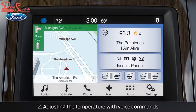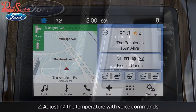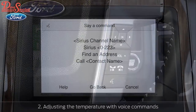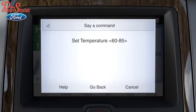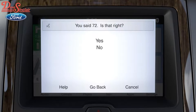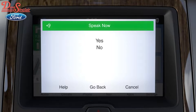To adjust the temperature with voice commands, use the voice button and say 'climate.' Then tell SYNC what temperature you want. For example, 'Set temperature to 72 degrees.' The system will confirm: 'Did you say 72 degrees?' and you simply respond 'Yes.'